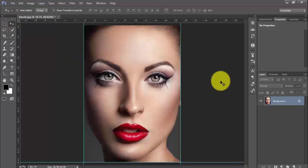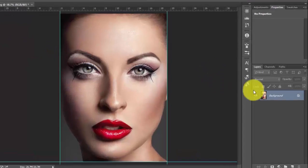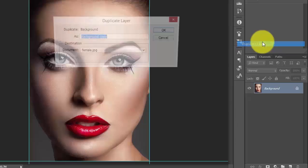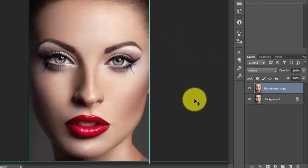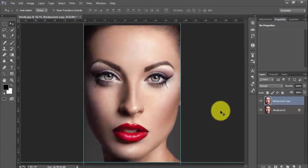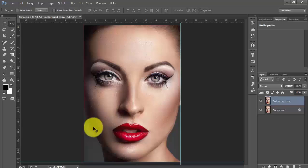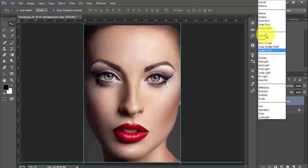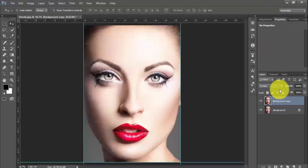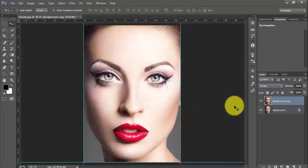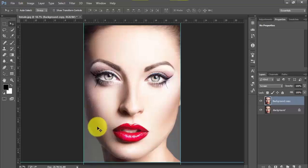The next step is to duplicate the layer. The main motive of duplicating this layer is to provide some radiance for this face. So after duplicating the background, select the screen option. You can see after changing the option to screen, the radiance of the image just got brighter.